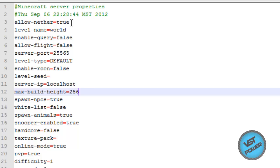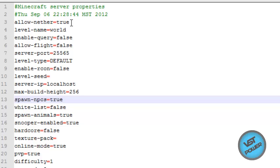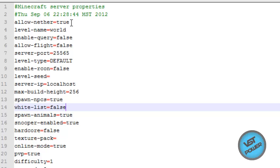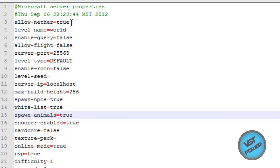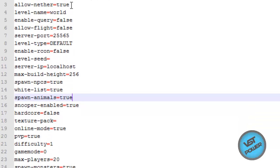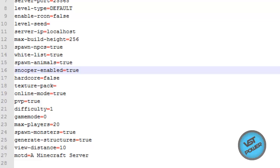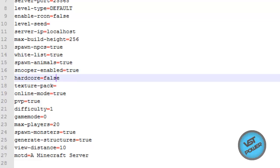Max build height — just leave it as default; if you put it higher, you're going to start seeing errors. Spawn NPCs — do you want NPCs in your world? I personally do, so I'll leave it as true. Whitelist — if you want only certain people to connect to your Minecraft server, put this to true. Spawn animals — do you want animals on your server? I do, leave it as true. Snooper enabled — Snooper is a feature added by Mojang that collects small data about your computer, like whether the OS is 32-bit or 64-bit, information about your drivers and processor, etc. Leave it as true — it allows them to collect some data to improve future updates. Hardcore — do you want your server to run hardcore mode where if you die, you're done? I'm going to leave it as false.